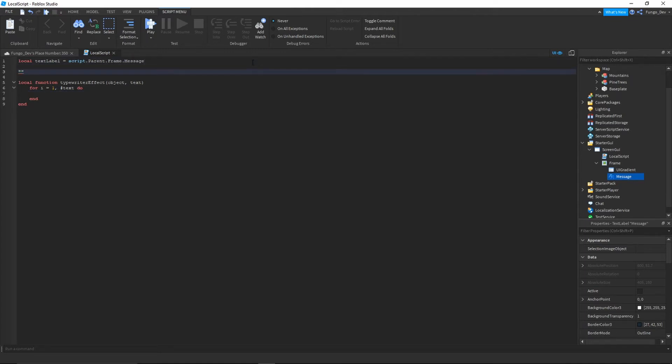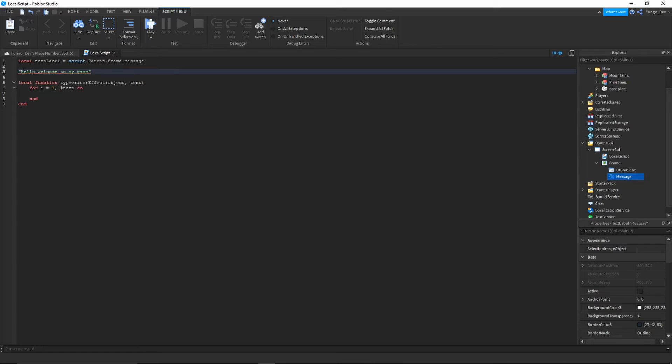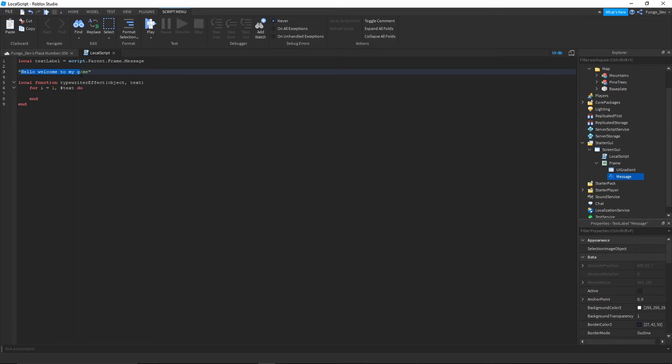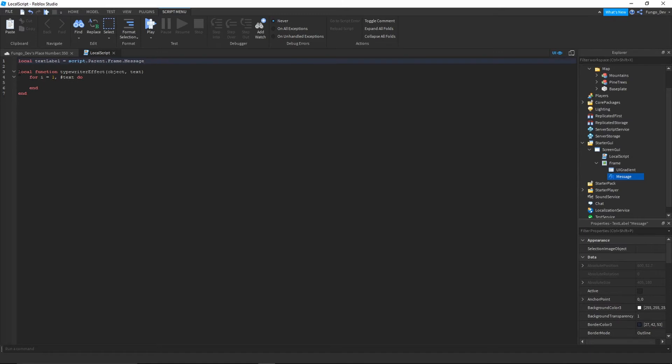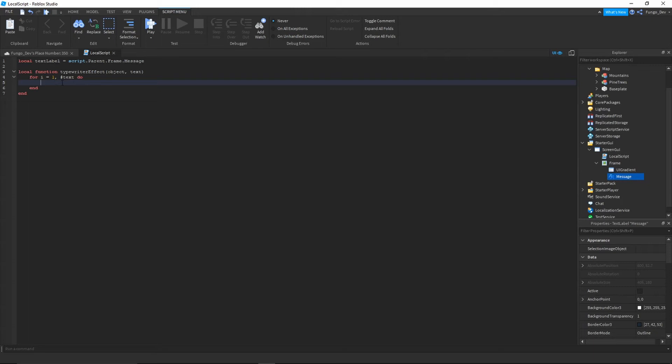Say our text is hello welcome to my game. There are about 24 characters in this string. So what it's going to do is starting at 1 and going to the length of the text, so 24, it'll loop through whatever is inside of this for loop that many times. So if the length of your text is 24 characters, it'll loop through the for loop 24 times.